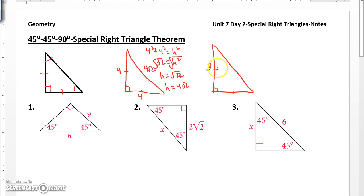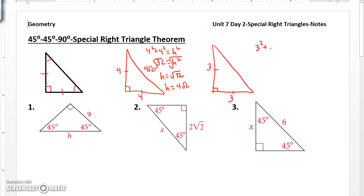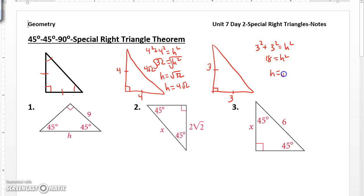Now over here we have a leg of 3. If we use Pythagorean theorem, this is 3 because the legs are congruent. 3 squared plus 3 squared equals hypotenuse squared. So you get 9 plus 9 is 18 equals hypotenuse squared. h equals the square root of 18. And when we simplify this, root 9 times root 2, you get 3 root 2.